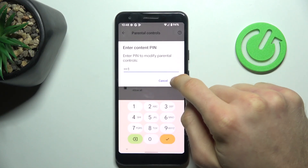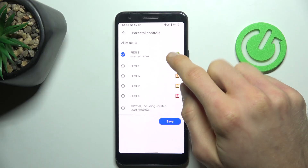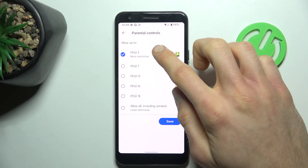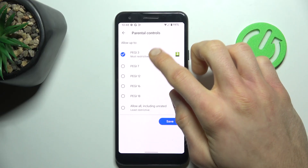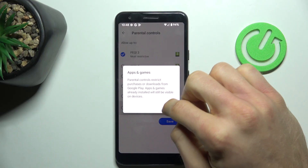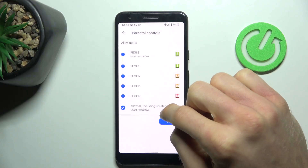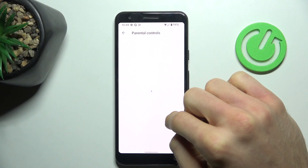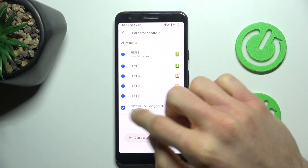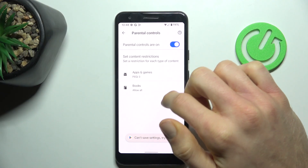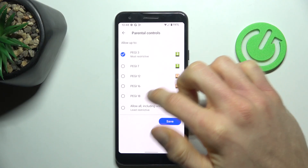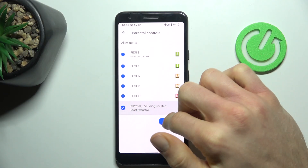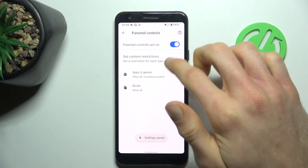Enter your PIN to your Parental Controls, and we can easily change it from PEGI 3 to maybe allow all, including unrated content. Confirm and save. You can also turn off your Parental Controls by switching it off.